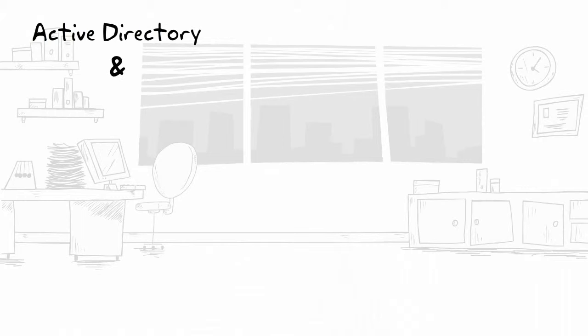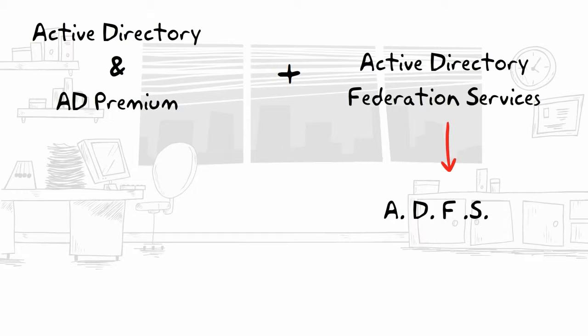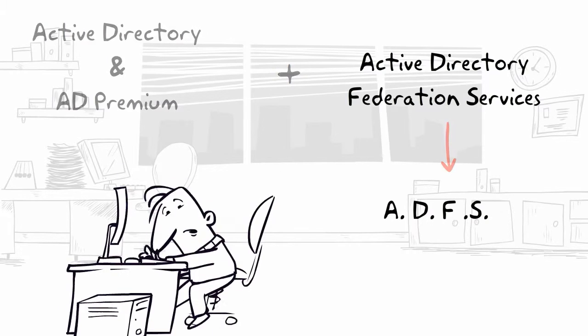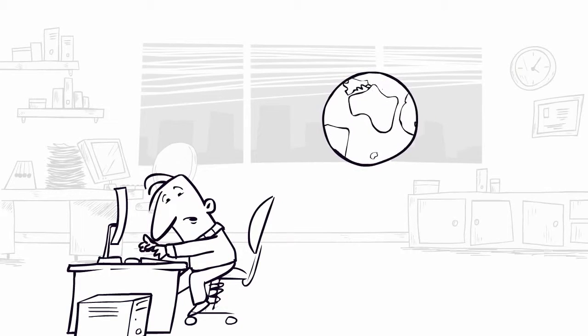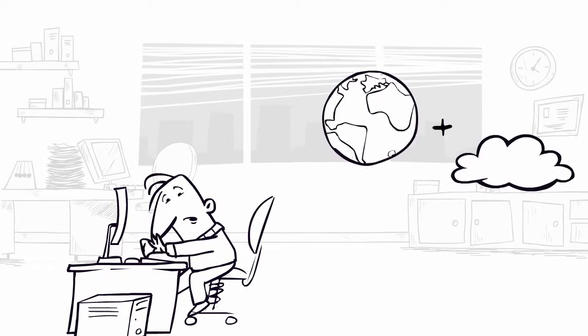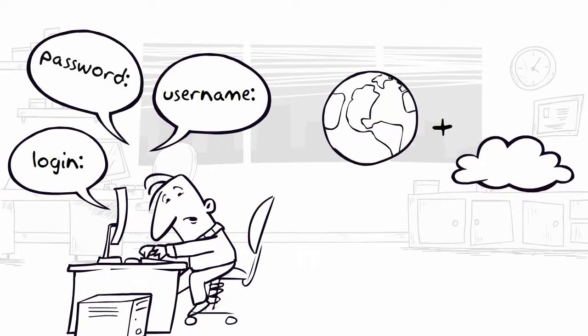Azure AD Premium is most valuable when paired with AD Federation Services. ADFS is Microsoft's flagship Federation platform, enabling users to access both on-premise software and cloud services without needing to log in multiple times.